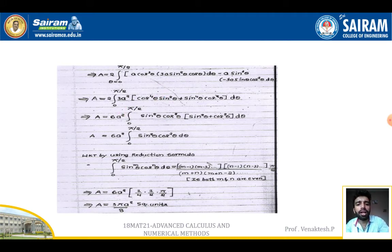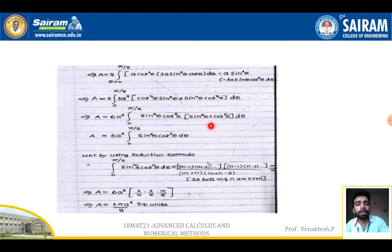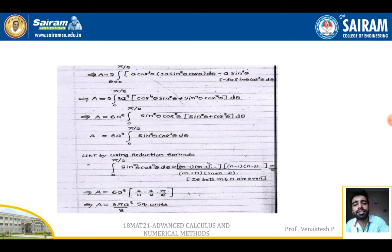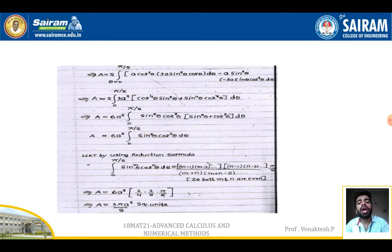Since sin²θ + cos²θ = 1, the expression simplifies to area = 6a² ∫₀^(π/2) sin²θ·cos²θ dθ.